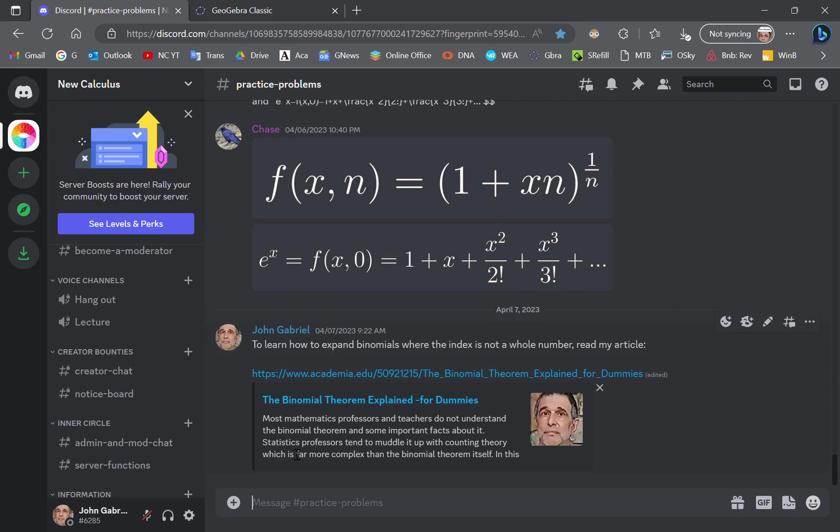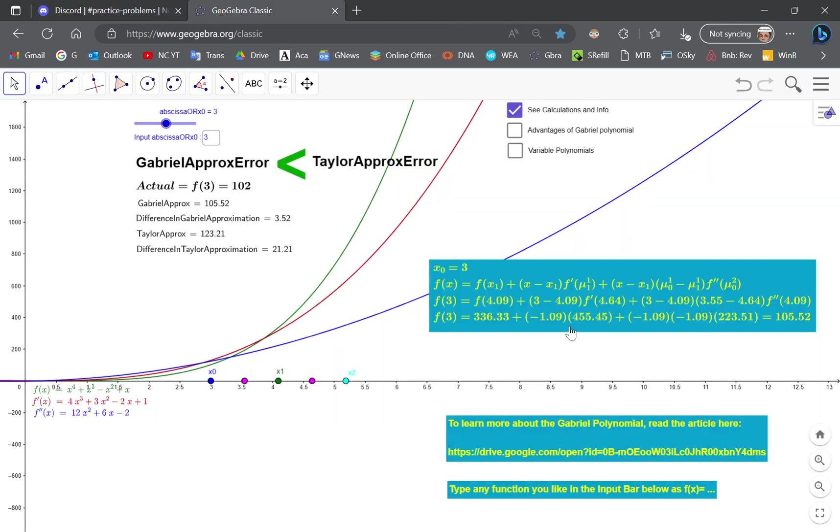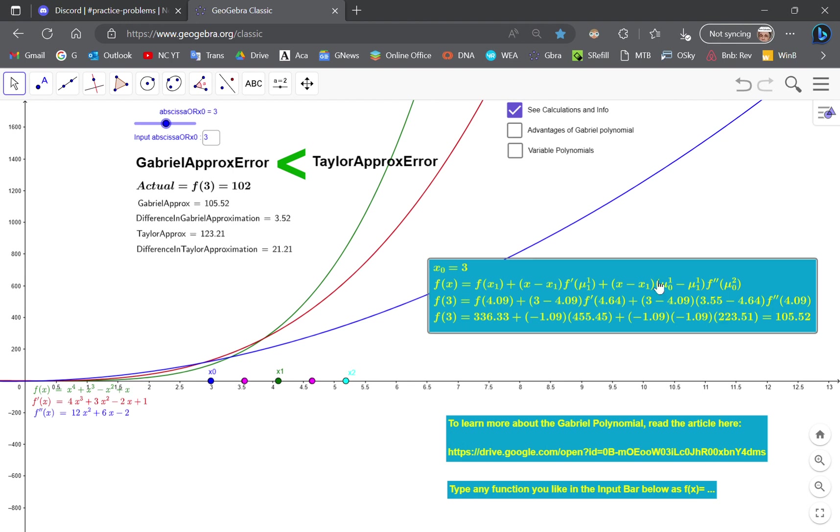It outperforms the Taylor series for any particular function, no matter what kind of function it is. As I'll show you shortly, the Gabriel polynomial has a fixed number of terms and they can vary depending on how many derivatives you choose.